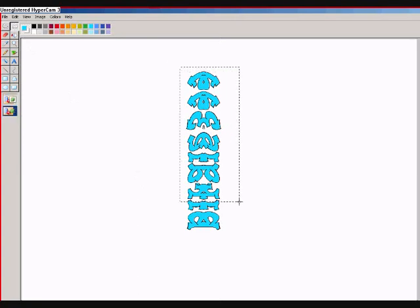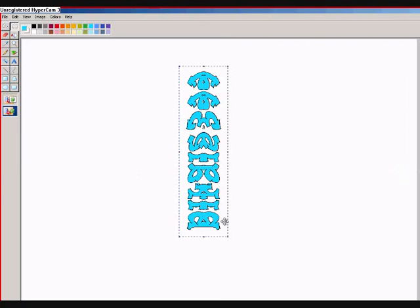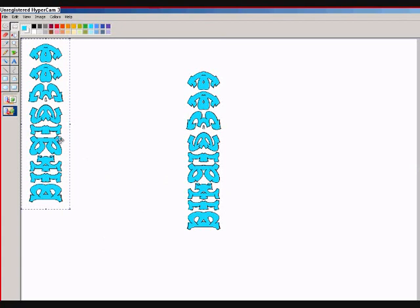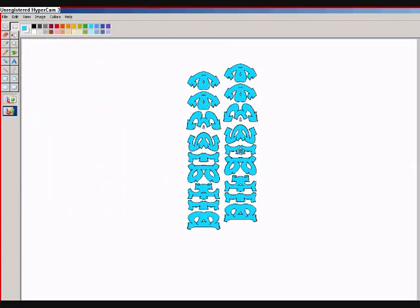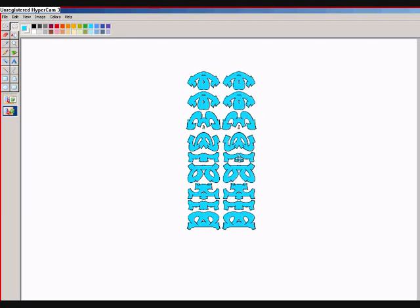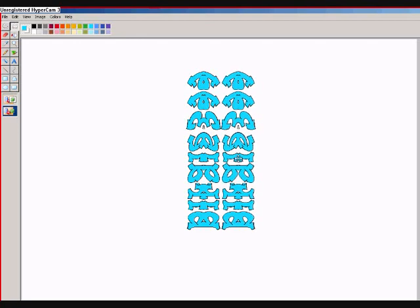Drag it out. Right click. Copy. Right click. Paste. And there's another one. Drag it up nice and close. Yep, I think that's close enough. Yeah, just touching there.